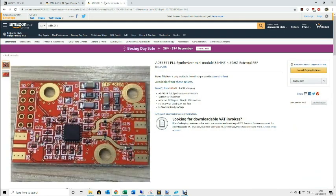The other one that I've got is this one. This is by SV1AFN. He makes some excellent modules and components. I've got one of these here.